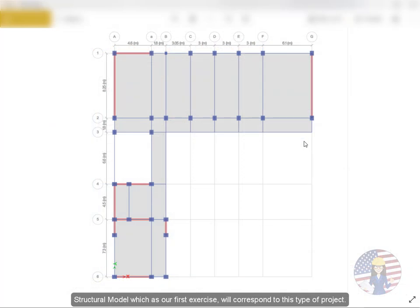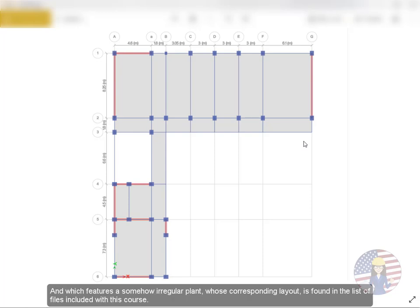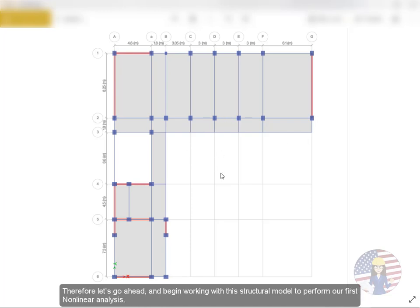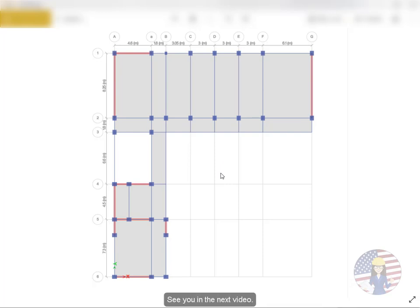Structural model which is our first exercise will correspond to this type of project, and which features a somehow irregular plant, whose corresponding layout is found in the list of files included with this course. Therefore let's go ahead and begin working with this structural model to perform our first nonlinear analysis. See you in the next video.